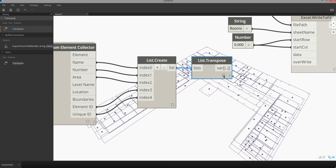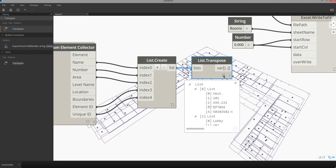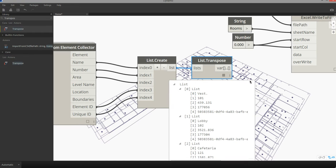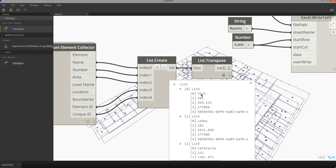And if I expand this you can see that we've now structured the data to be organized by row where each row will represent a single room record that includes the name, the number, the area, and information about its ID.